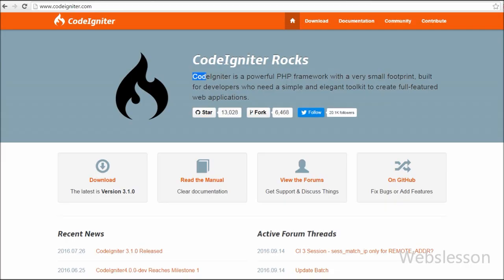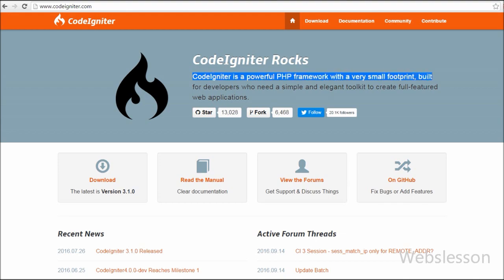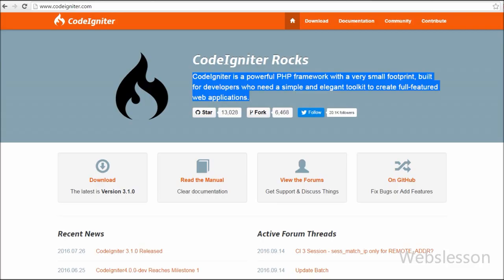CodeIgniter is a powerful PHP framework with a very small footprint, built for developers who need a simple and elegant toolkit to create full-featured web applications. CodeIgniter uses a model-view-controller framework — the controller gathers logic from models and displays it in the view. Business logic is written in the controller, database query operations are done in models, and HTML or browser-side display is handled in the view.